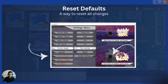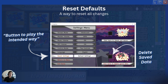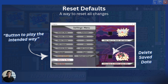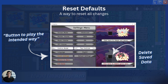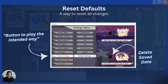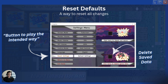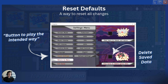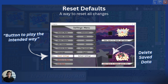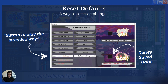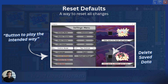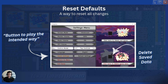The next thing is making sure you have resets. If a player adjusts a lot of settings and then wants to go back to the intended configuration, have a reset button that literally just defaults everything back to its original state.